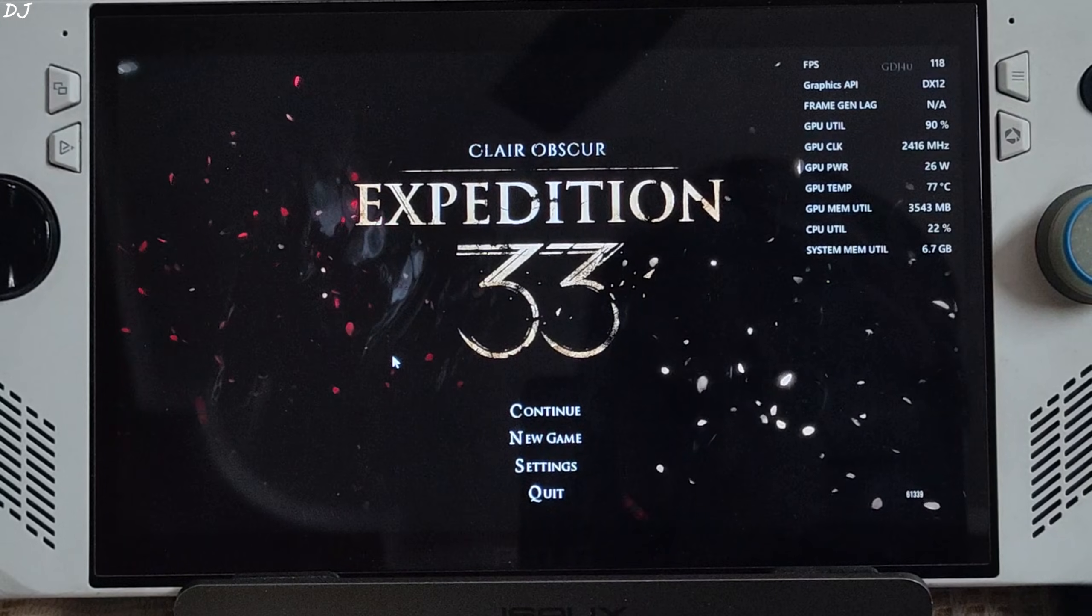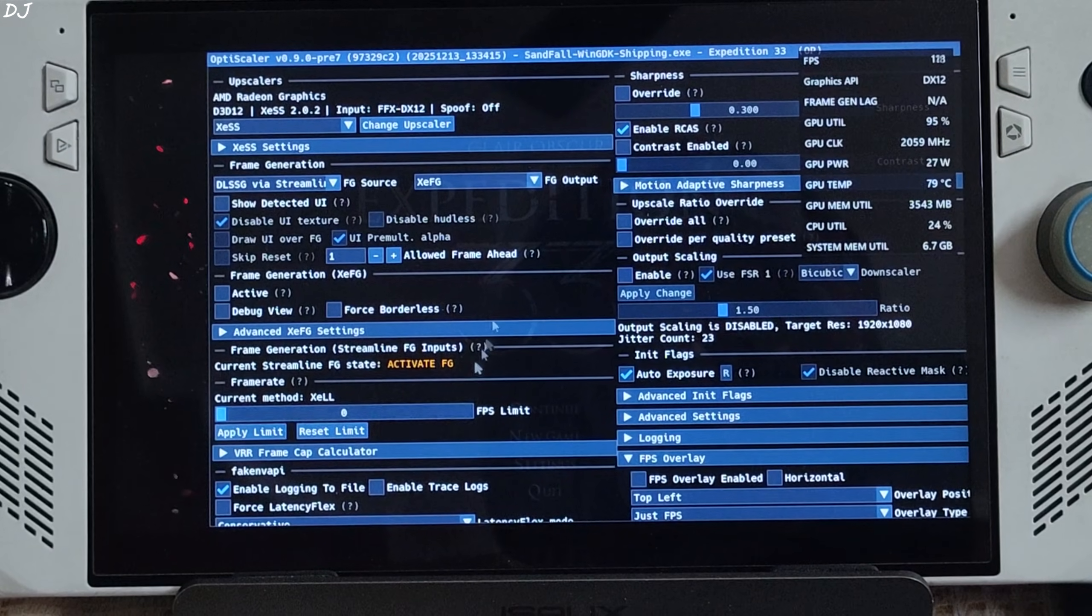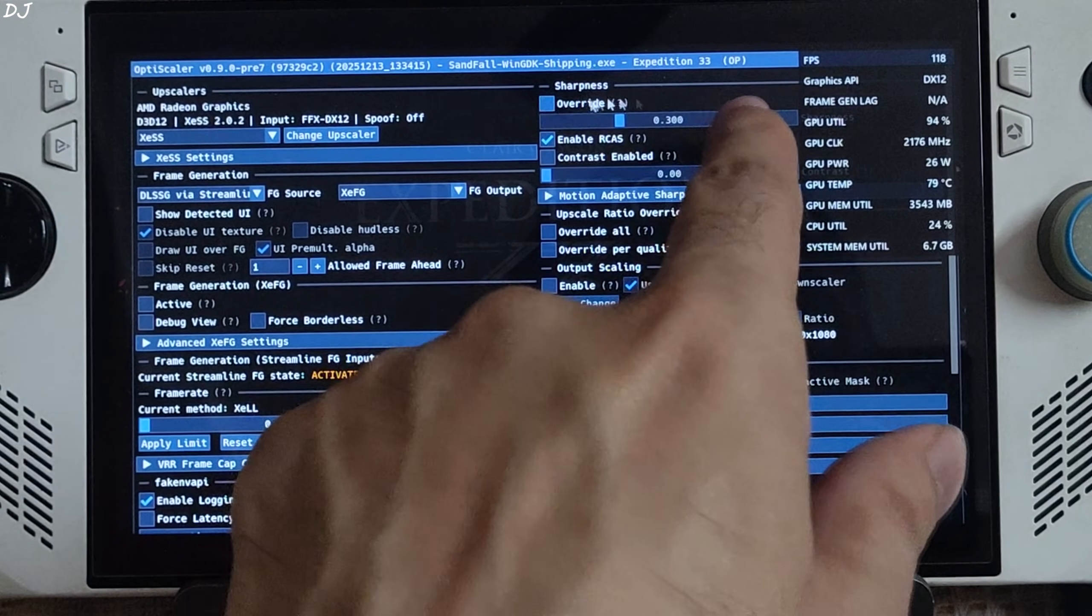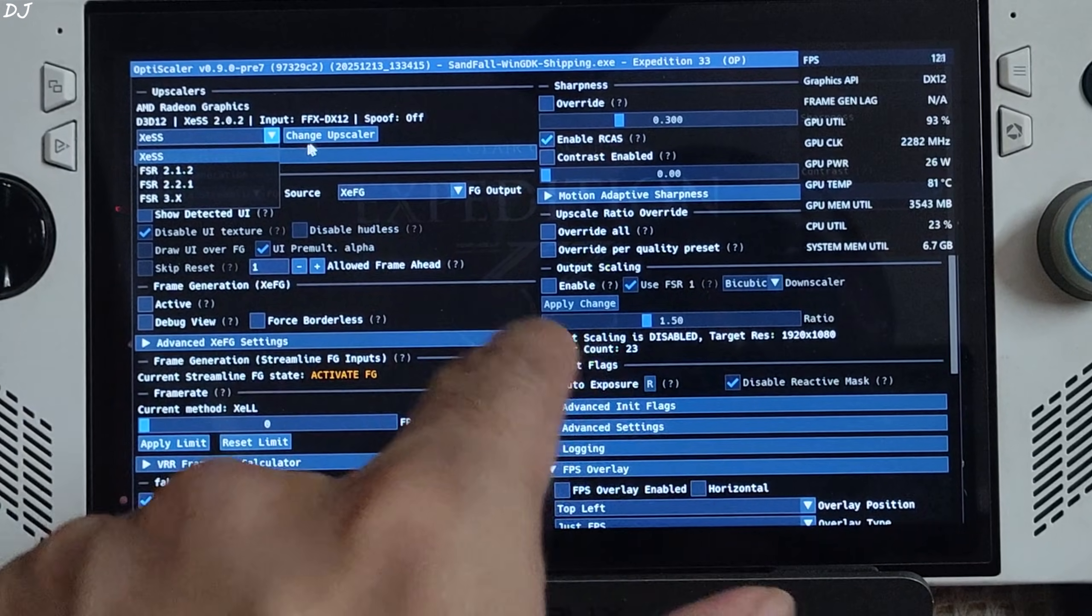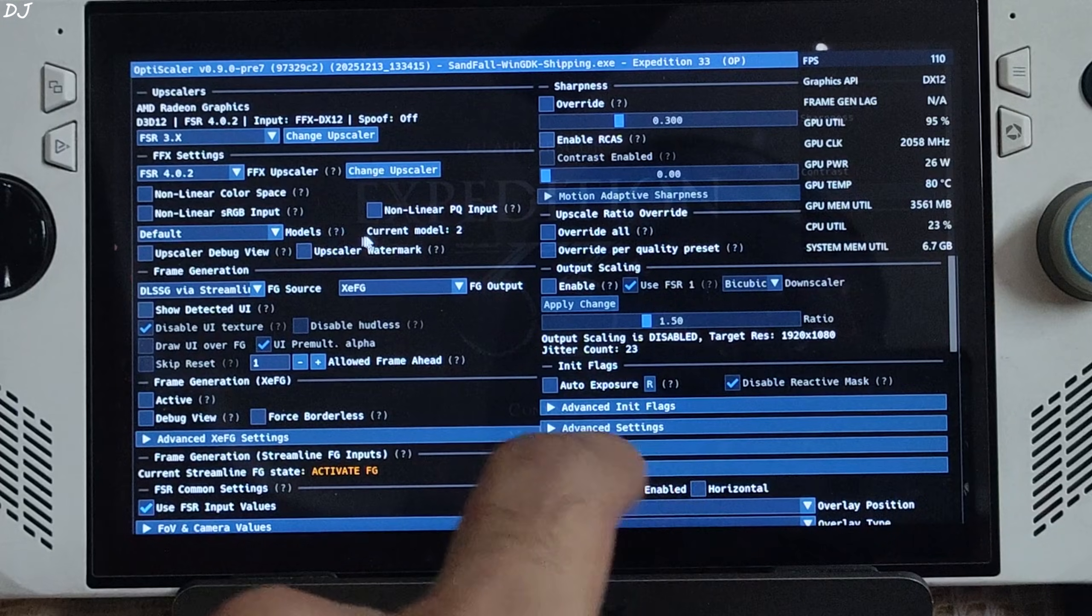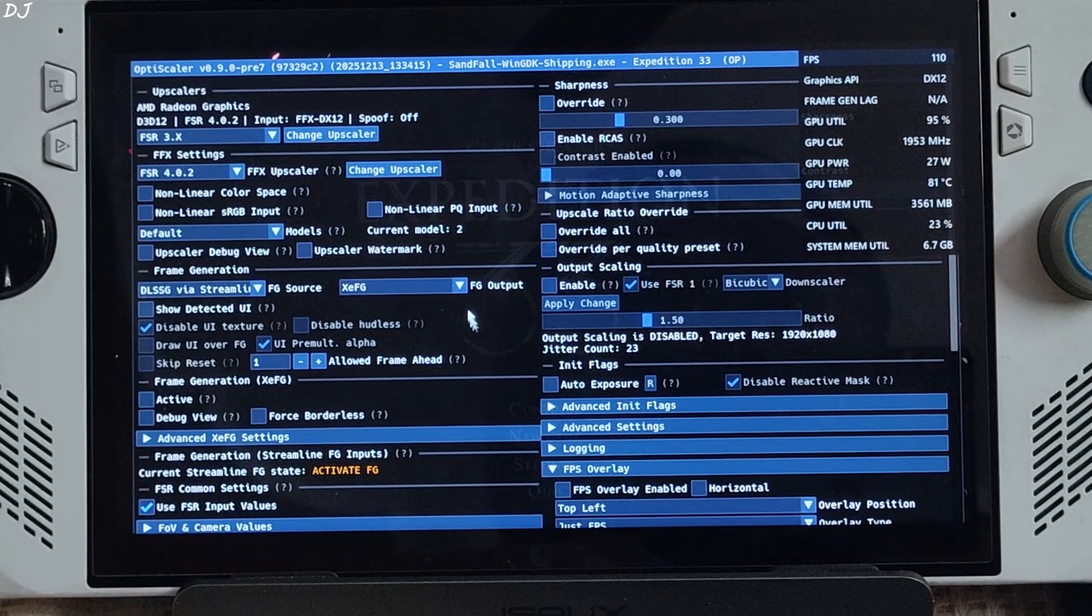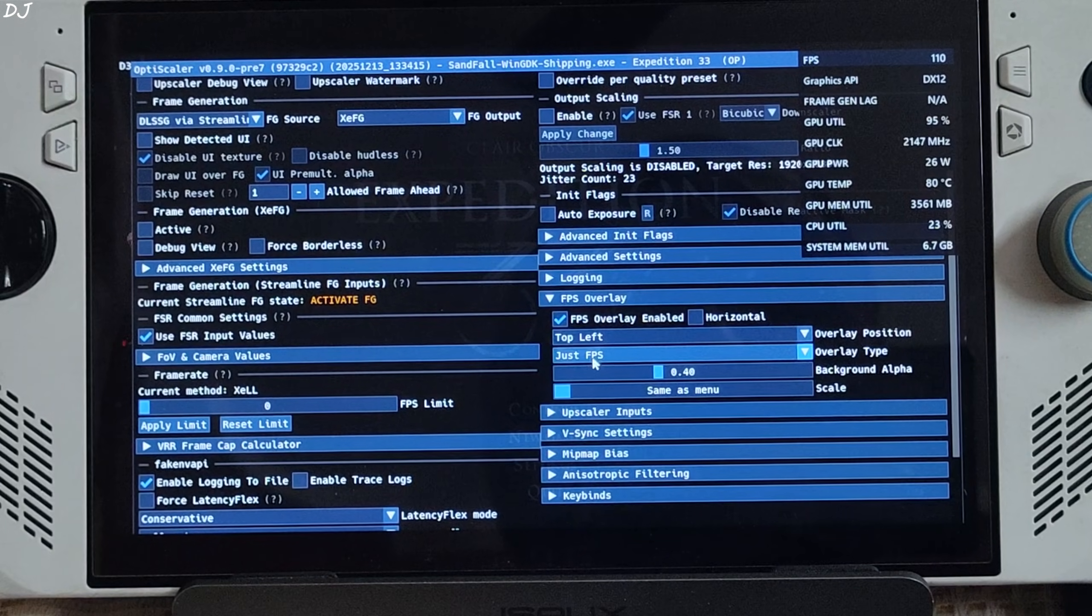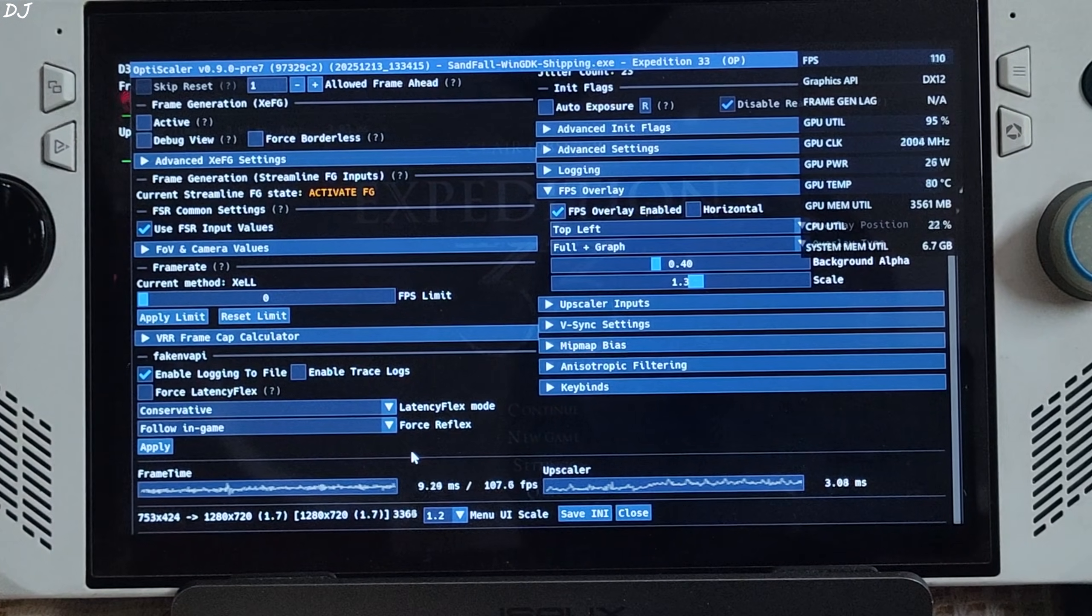Press Insert keyboard key to open OptiScaler menu. There it is. Increase its size by clicking on the drop down bar next to menu scale. Have scale set the value to 1.2. Upscaler uses XESS 2.0.2 input, in-game FSR upscaler. DXGI spoofing off. Here OptiPatcher is working. You can see OPE is mentioned here at the top of the mod menu. I'll switch to FSR4 upscaler. Click on the drop down bar next to change upscaler and select FSR 3.X as the option. Click on change upscaler again. Here int8 model of FSR4 is working. Model setting set to default, automatically selected model 2 for me. Here this build of OptiScaler selects the correct model even for the int8 version of FSR4. That's good to see. I'll enable OptiScaler's performance overlay. Expand FPS overlay section. Check this setting. FPS overlay enable. Full plus graph. Scale 1.3. Base resolution 753 by 424 pixels. Upscale to 720p.